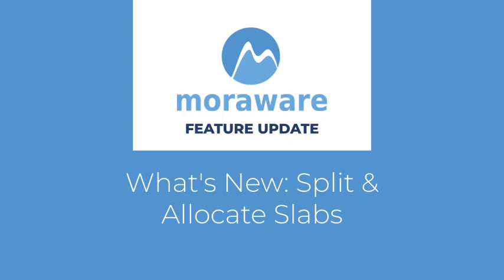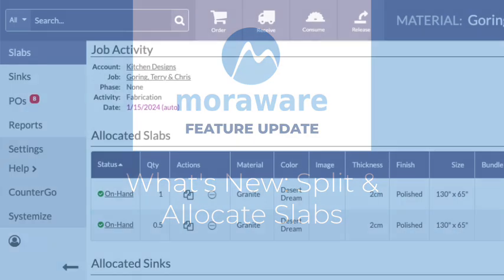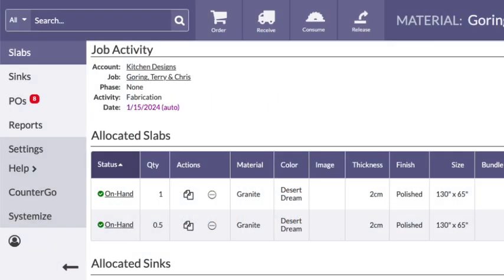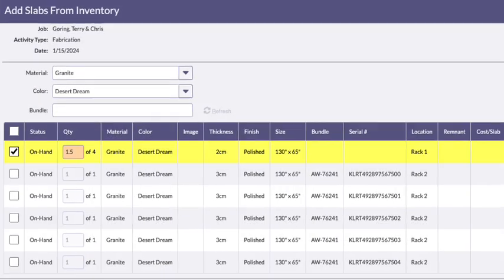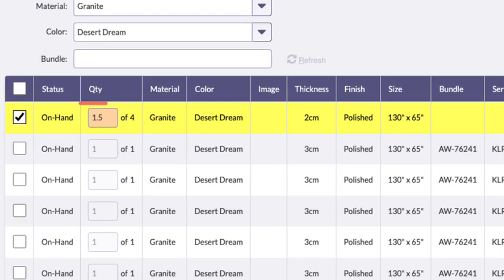Wondering what's new? Moraware Inventory Slabs can now be split when only part of a slab is needed. Enter a decimal amount when allocating material for pieces less than a full slab.